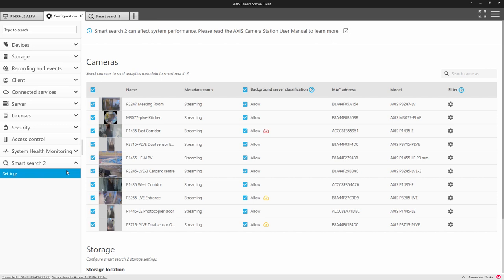Smart Search 2 will also require additional storage to save the associated metadata, and the more movement within the scene, the greater the storage requirement. We don't recommend using Smart Search 2 on scenes that are busy or with fast movement, such as main roads.